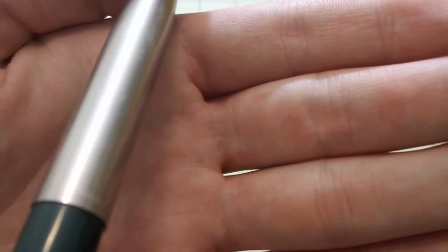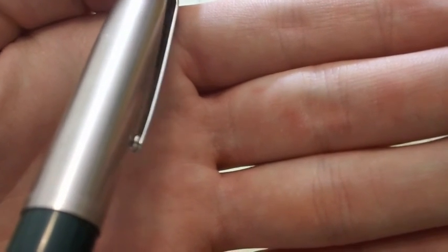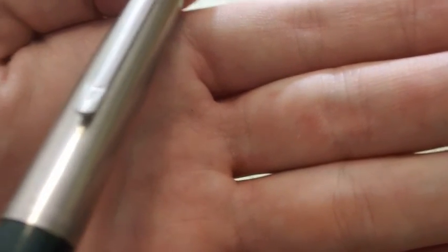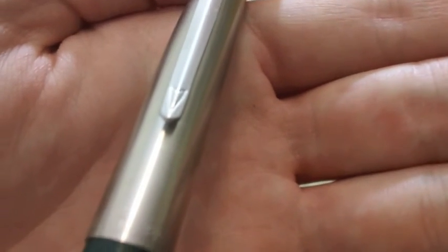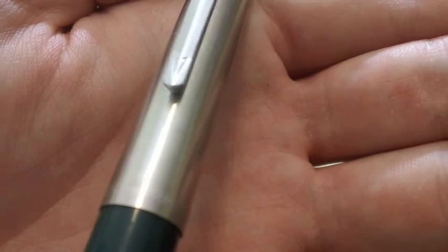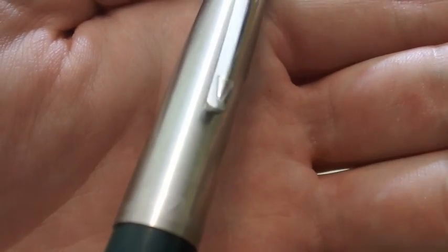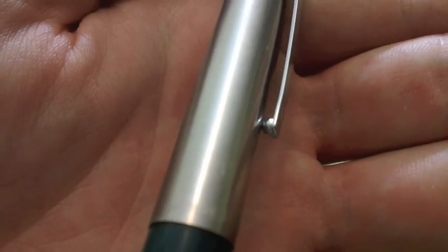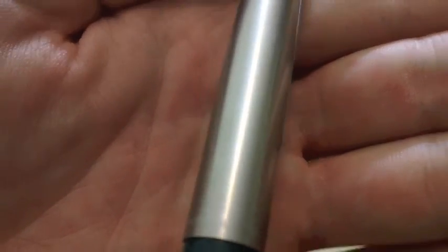And then on the back here, made in USA, Parker 21. So there's the 21, Parker. Made in USA.